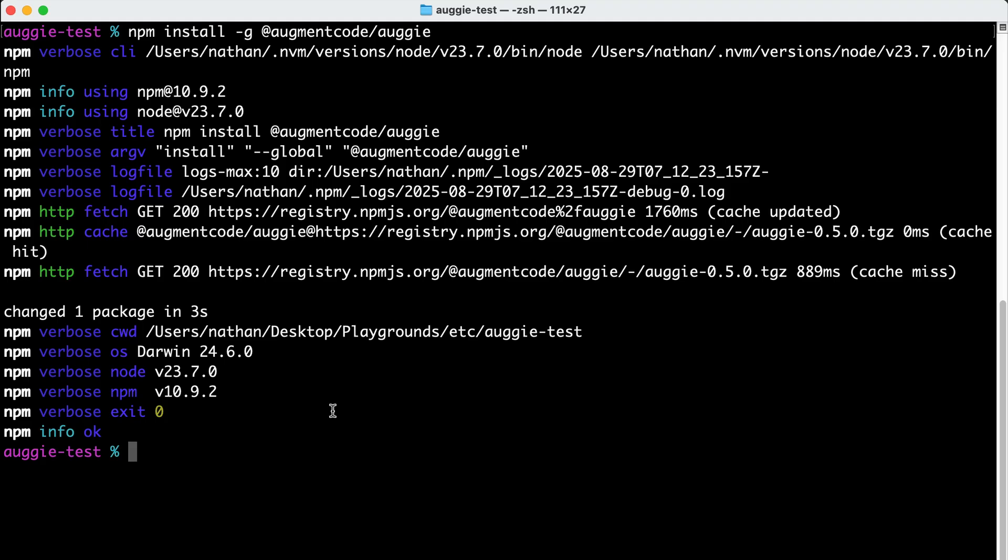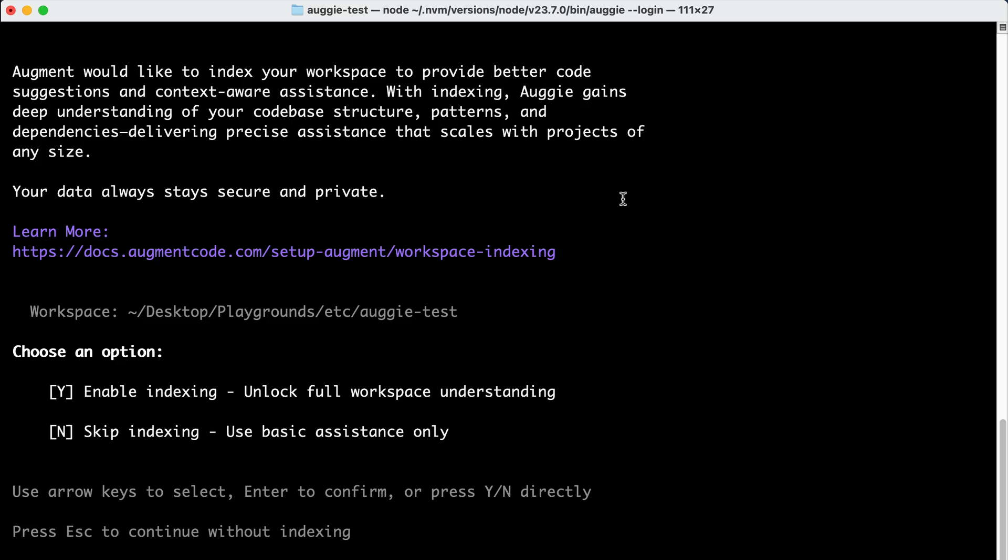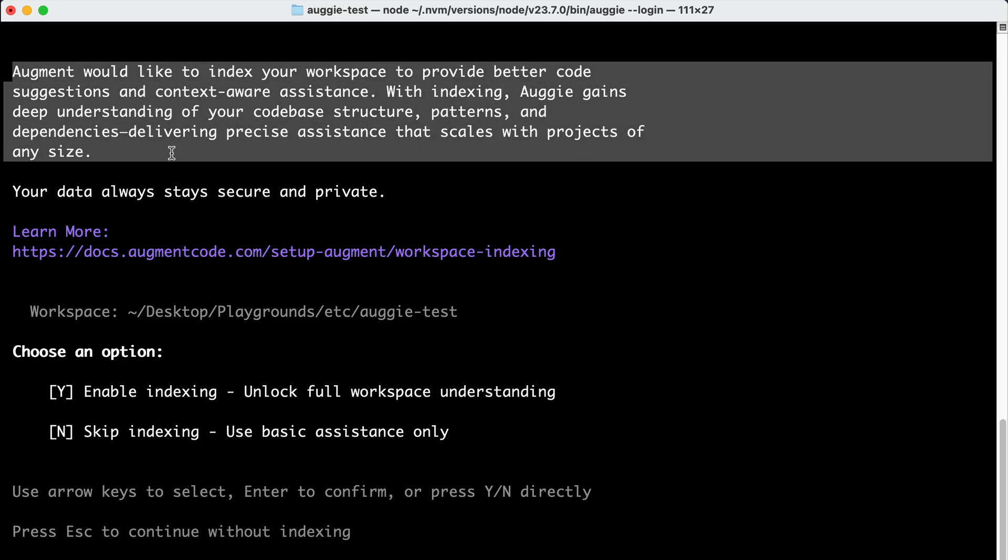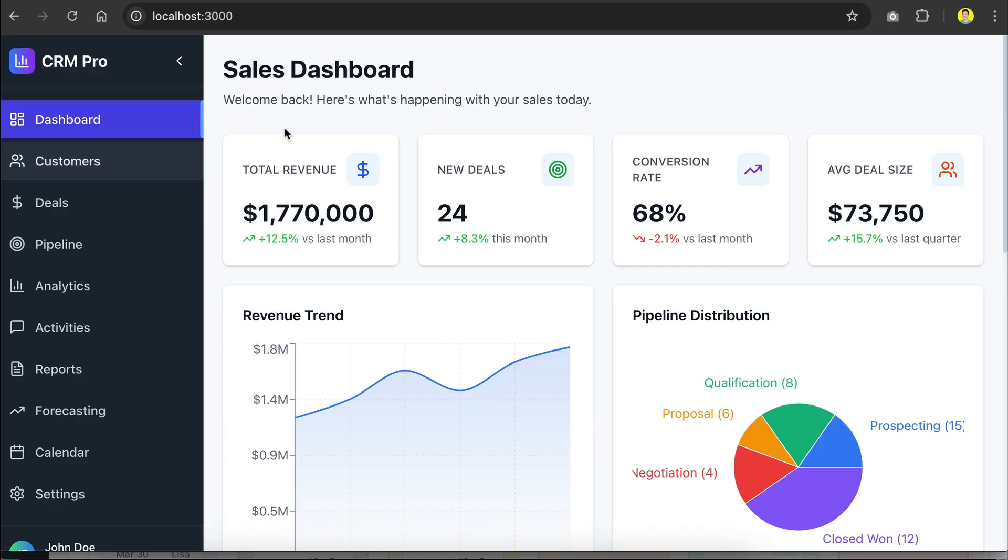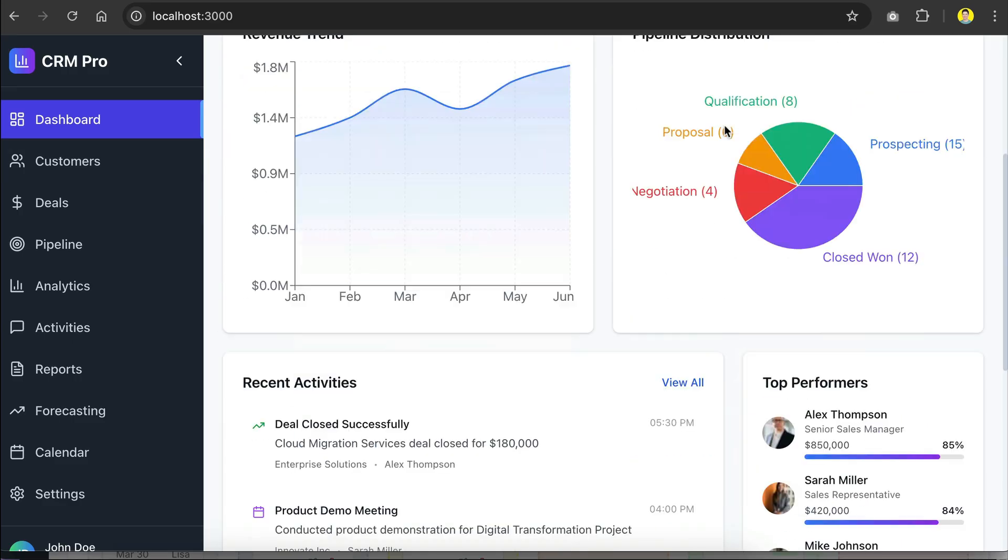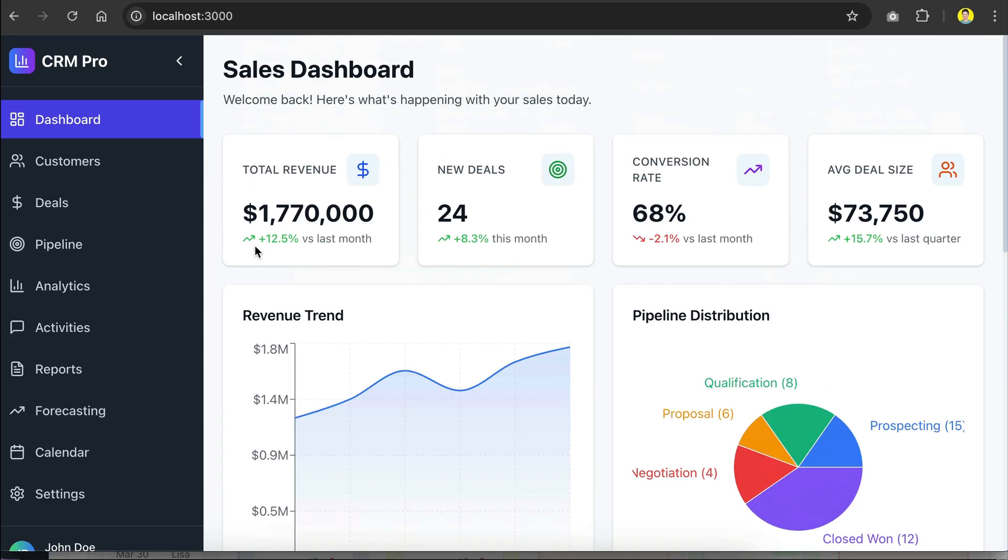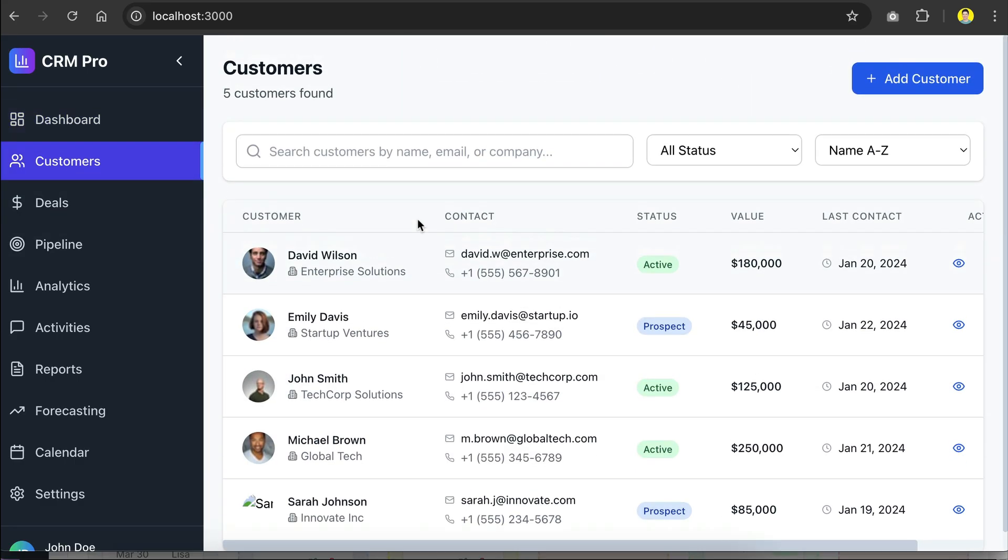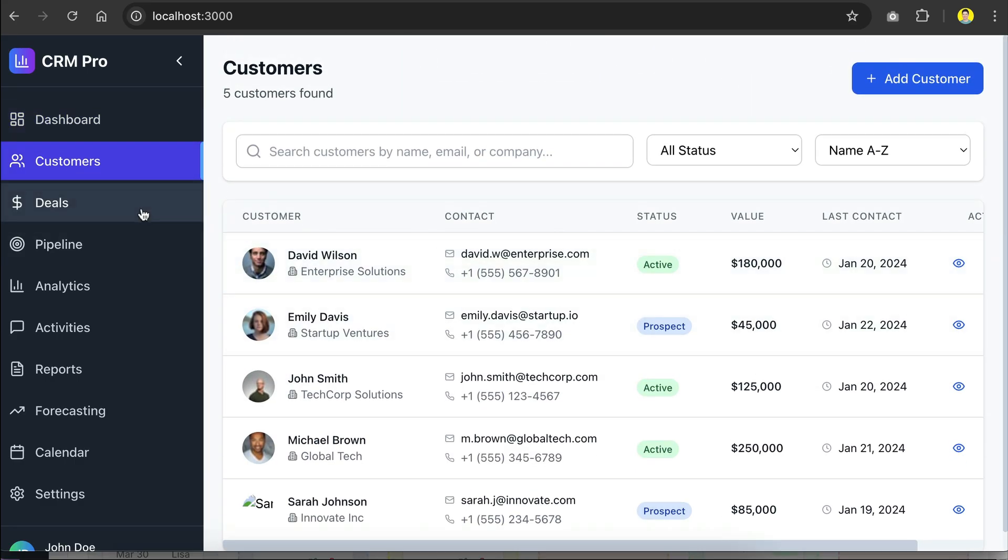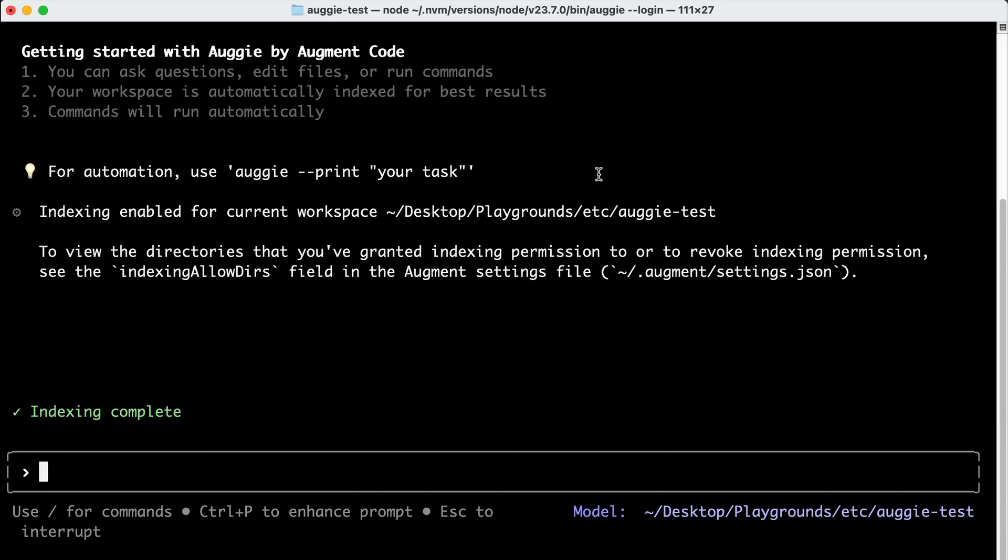After a while, the package will be installed and you'll have to log in to your Augment account. Just run augie --login and follow the instructions. After that, you will be asked to enable indexing towards your overall code base or your workspace. This is important so that Augment's context engine can understand your project. For context, I have this CRM dashboard front-end that's still in progress. I have some menus already available, but more menus here are not yet implemented.